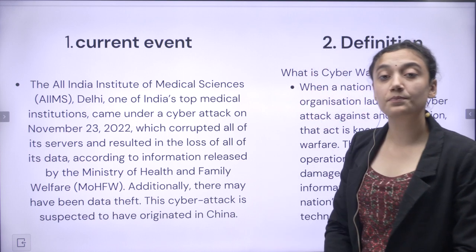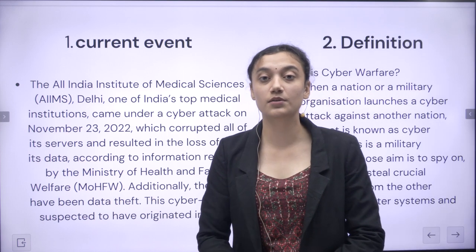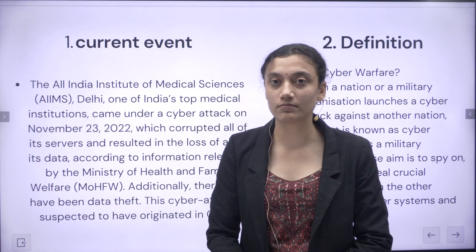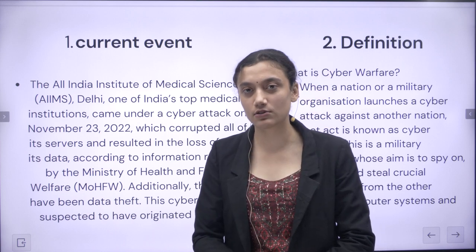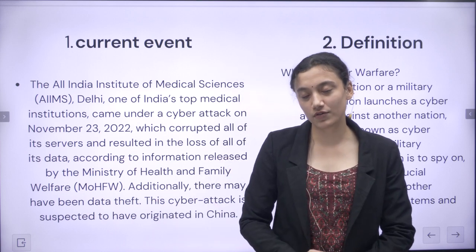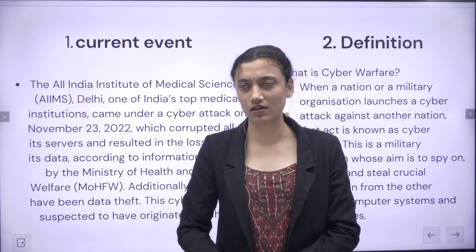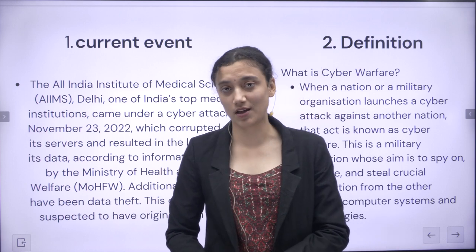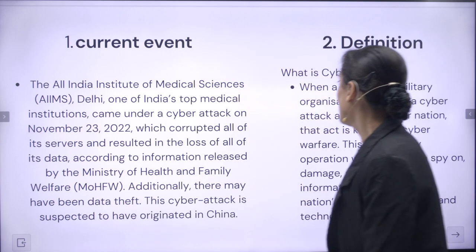This cyber attack was suspected to have been carried out by China. If any attack is happening on India, it is most probably China, or Pakistan with the help of China. Now we have completed the current event portion.